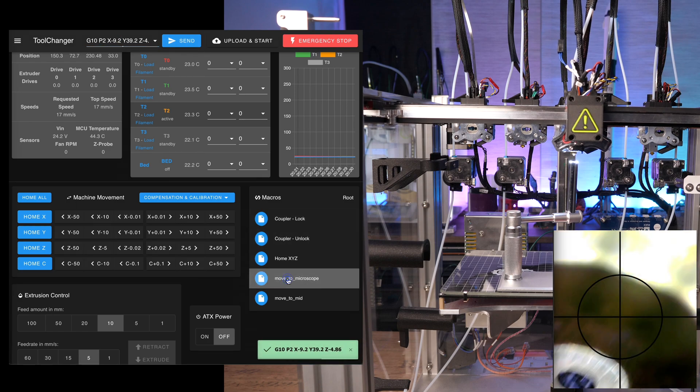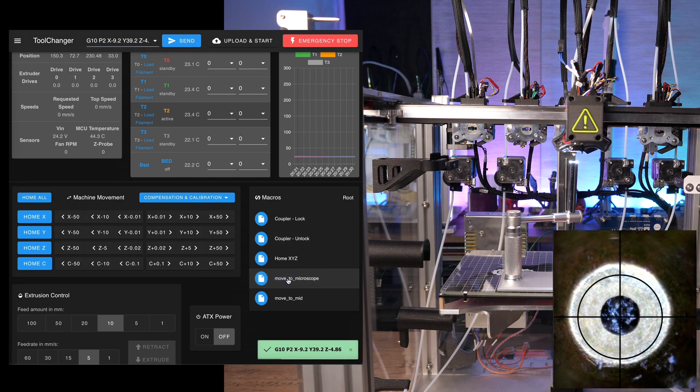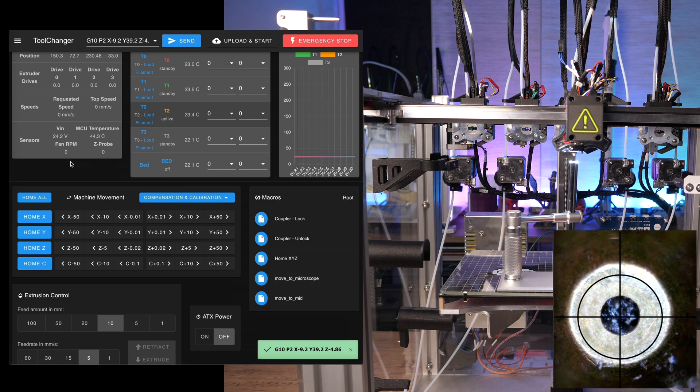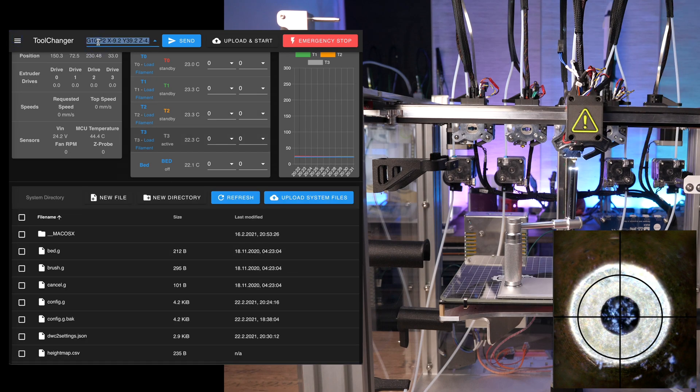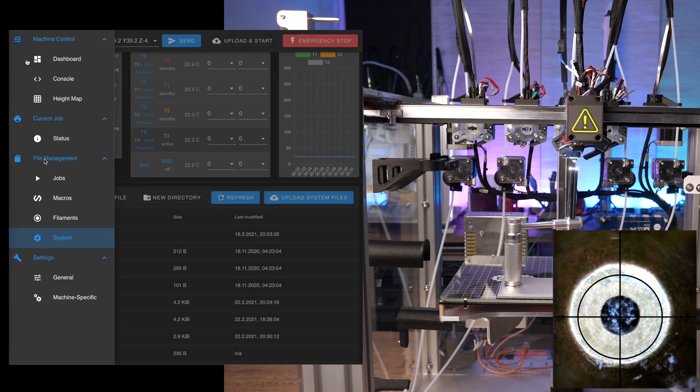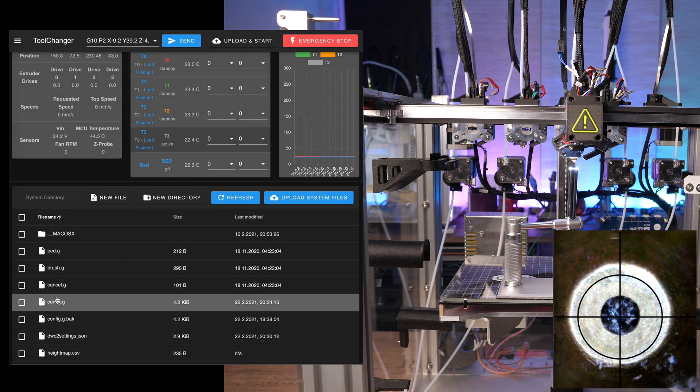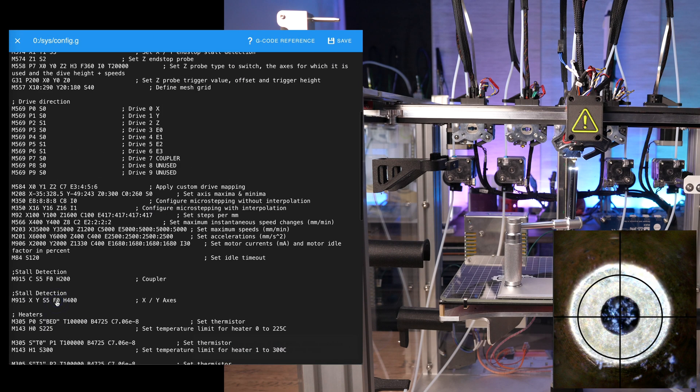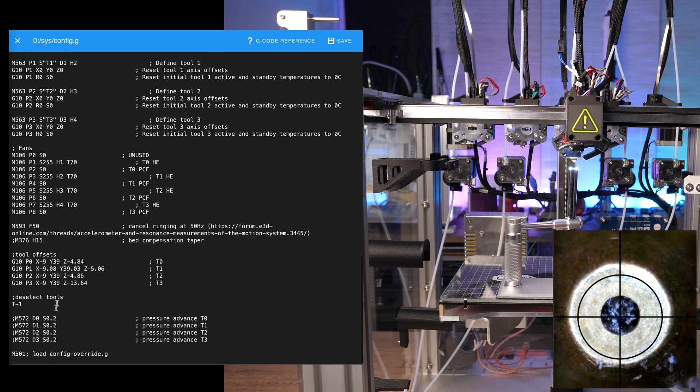The nozzle should move to the center of the crosshair each time. When satisfied, copy the whole G10 command and paste it into config.g replacing the existing line.